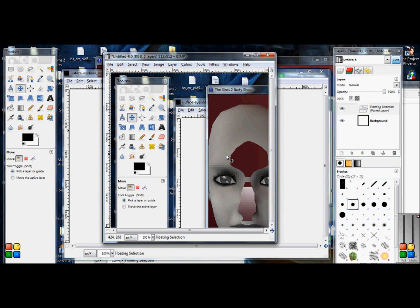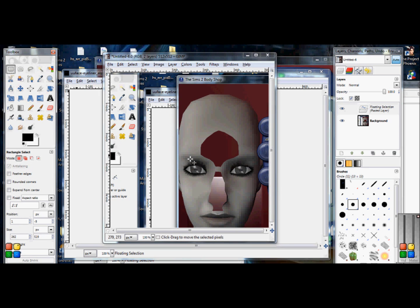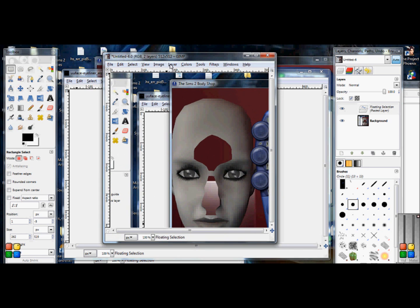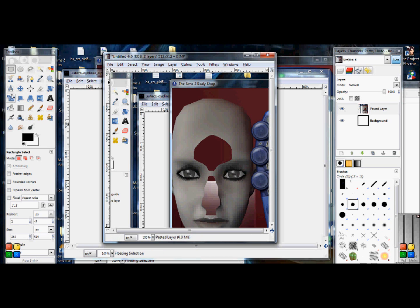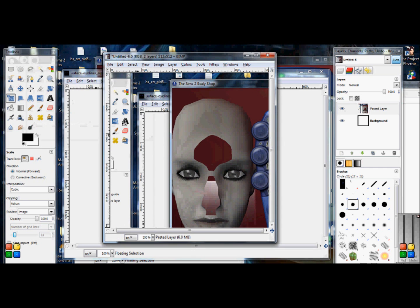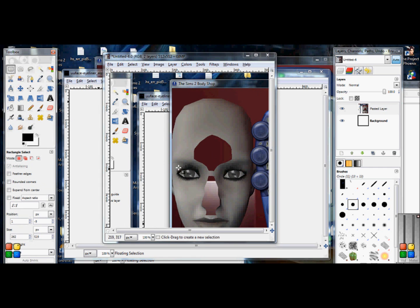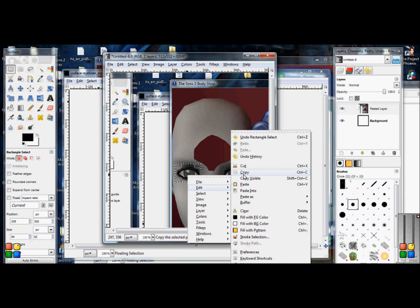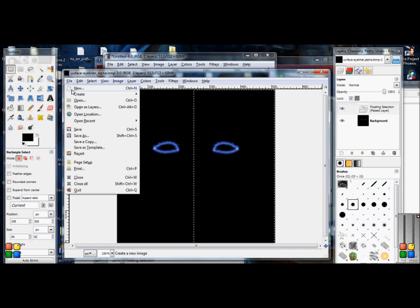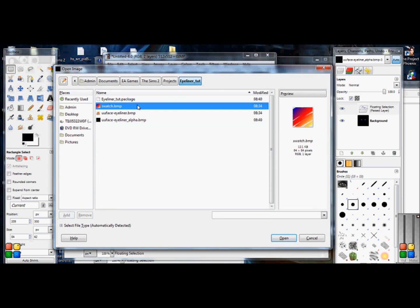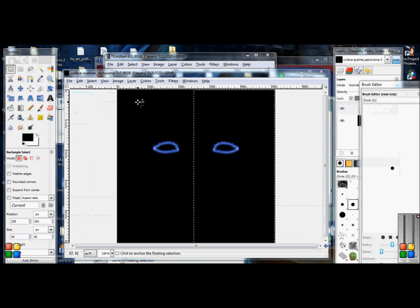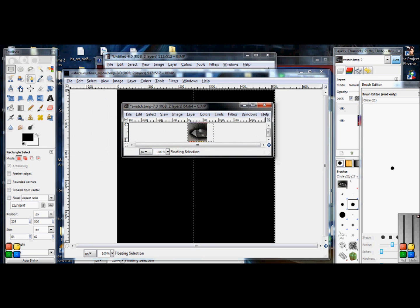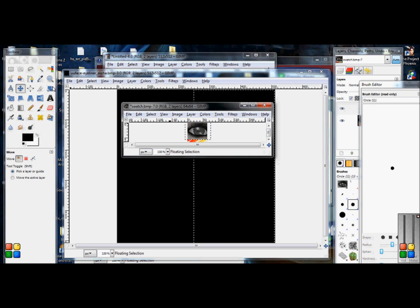Alright what you're going to do now is you're going to select one of the, sorry you need to start a new layer when you paste. Alright there we go and take your select tool and you're going to select your eye. There you go, you're going to Edit, Copy and you go back to this and you're going to File, Open and it will take you to your eyeliner folder and you click on Swatch and you just paste the eye in and now you start adjusting the eye.